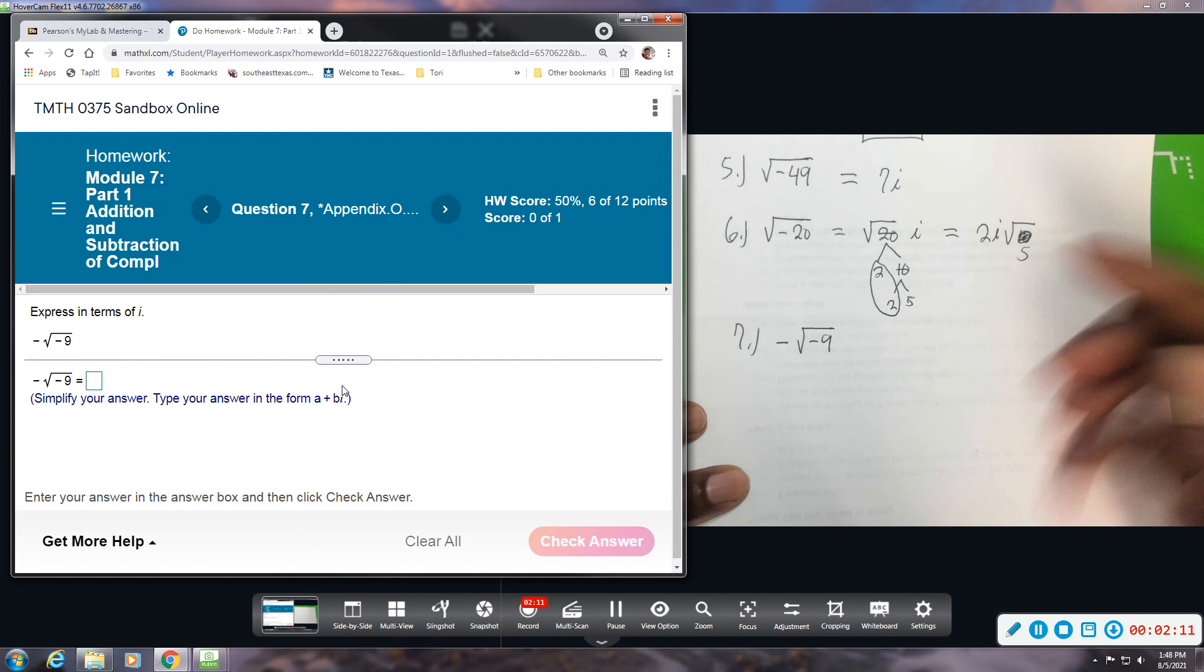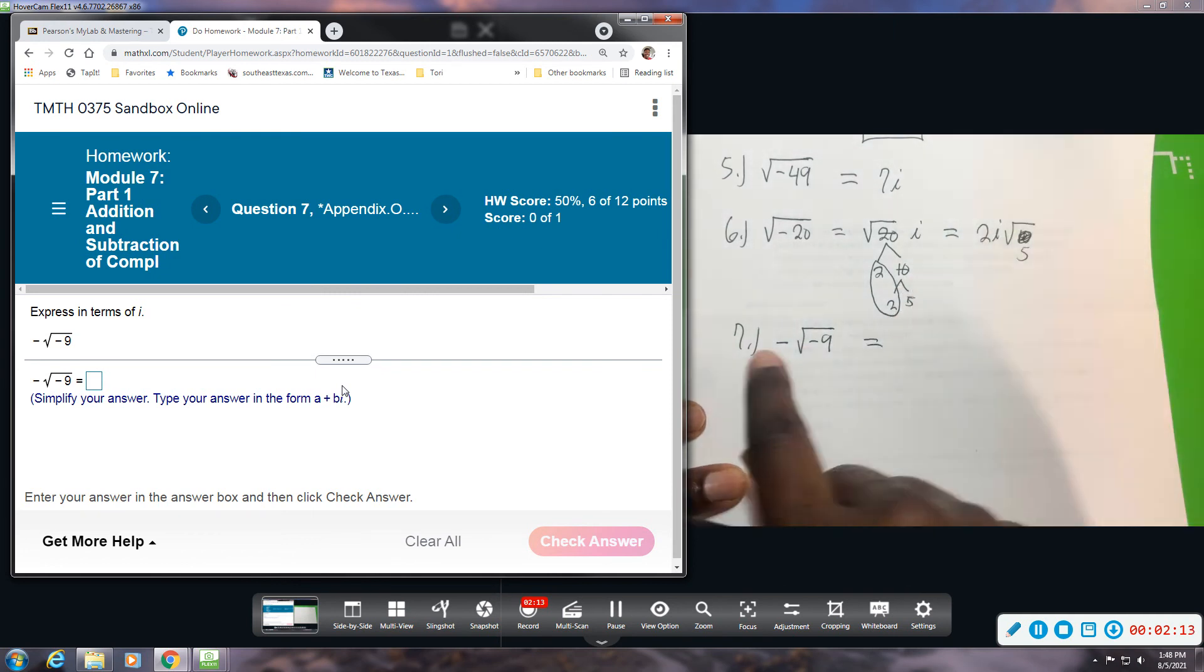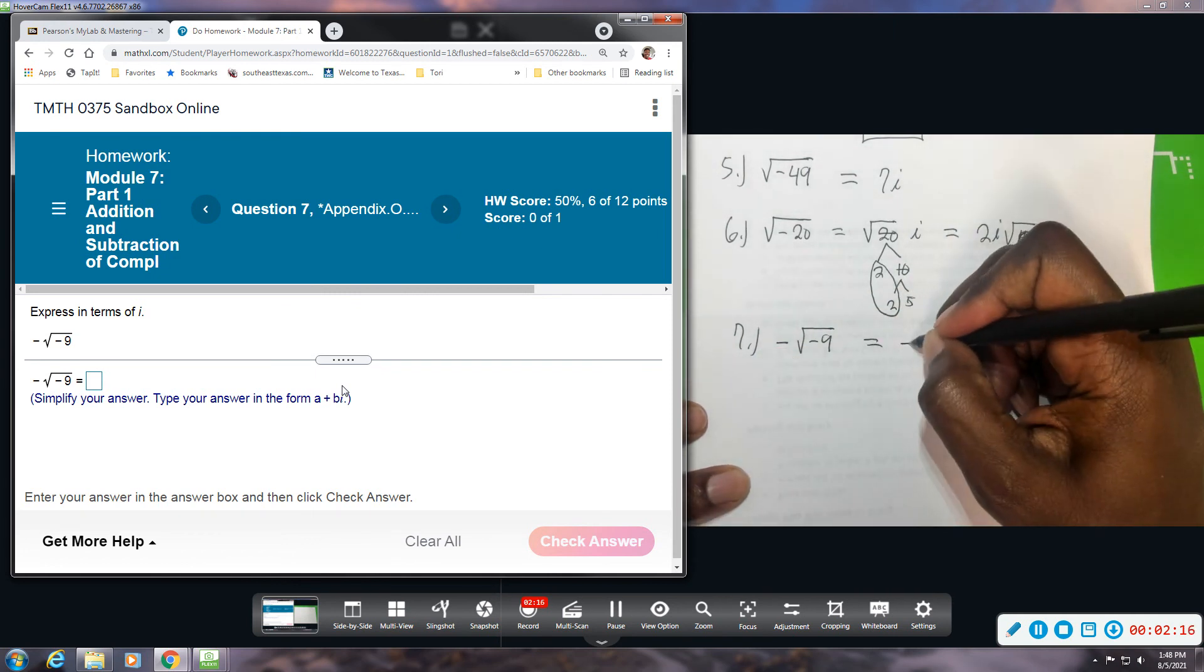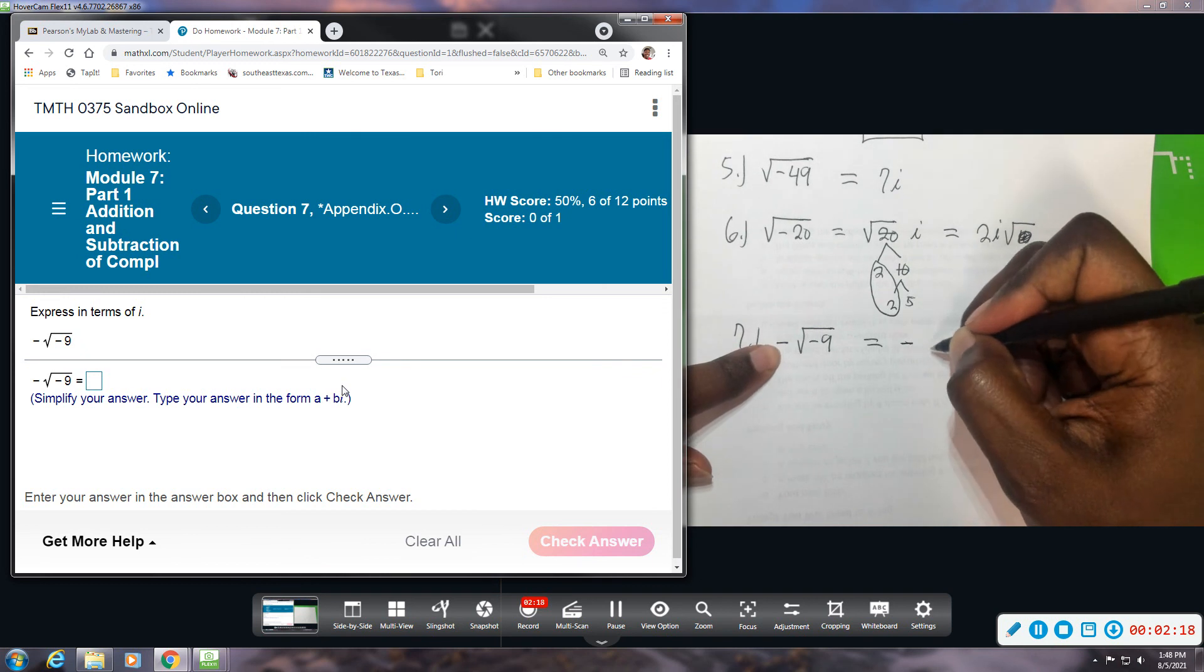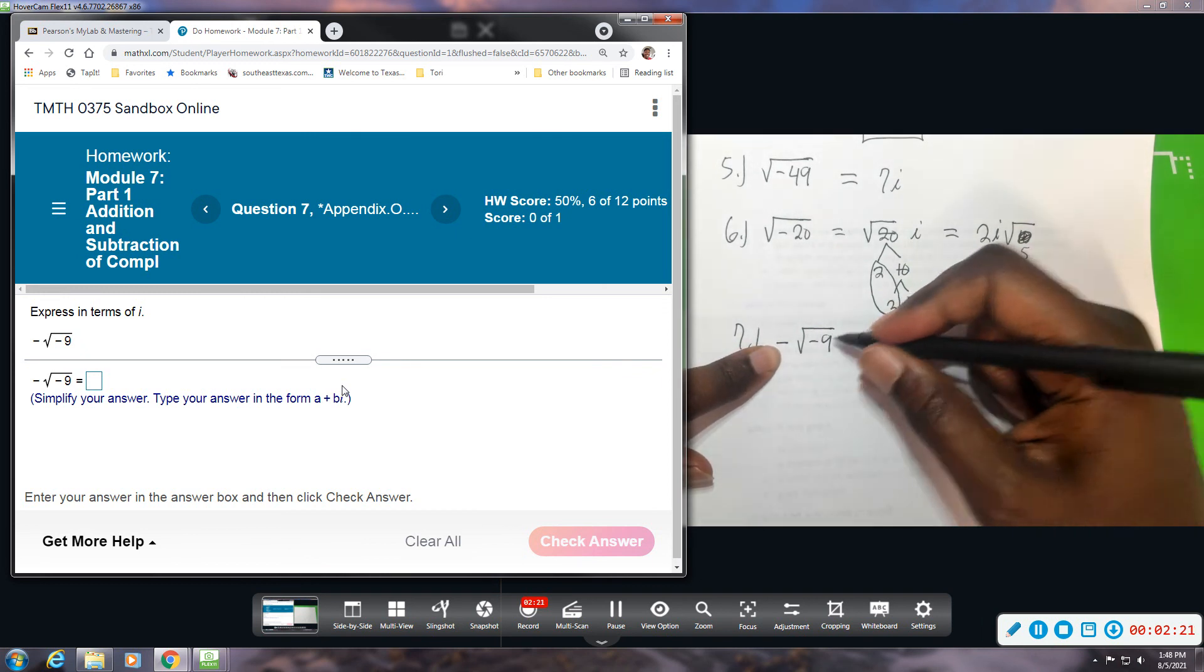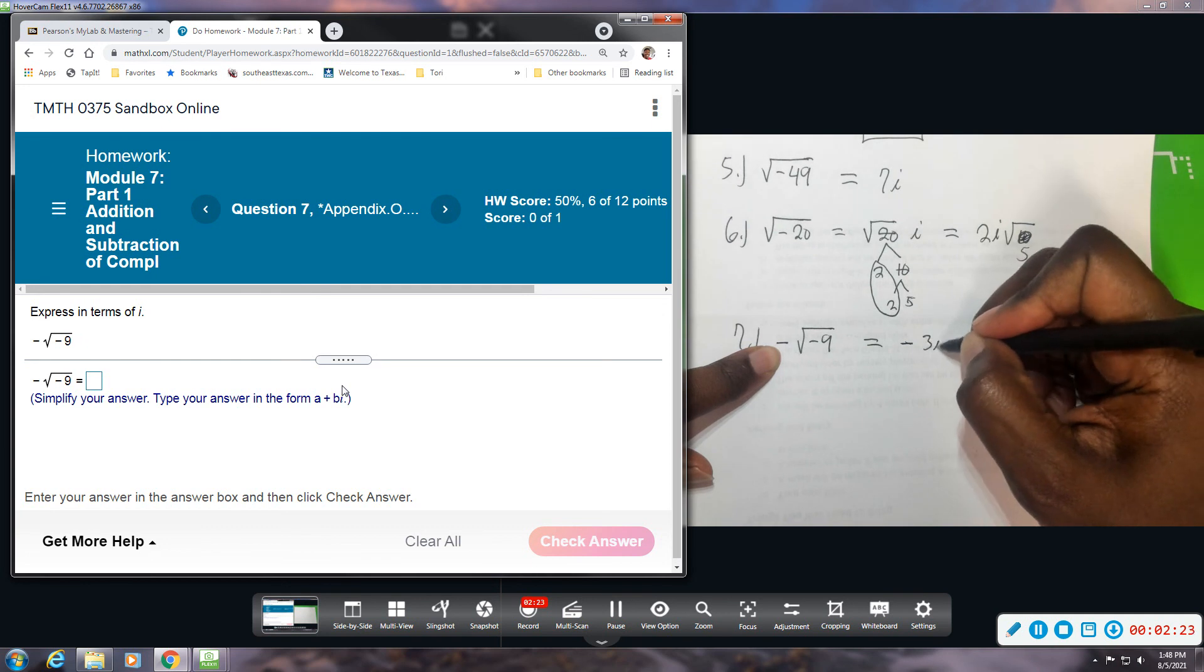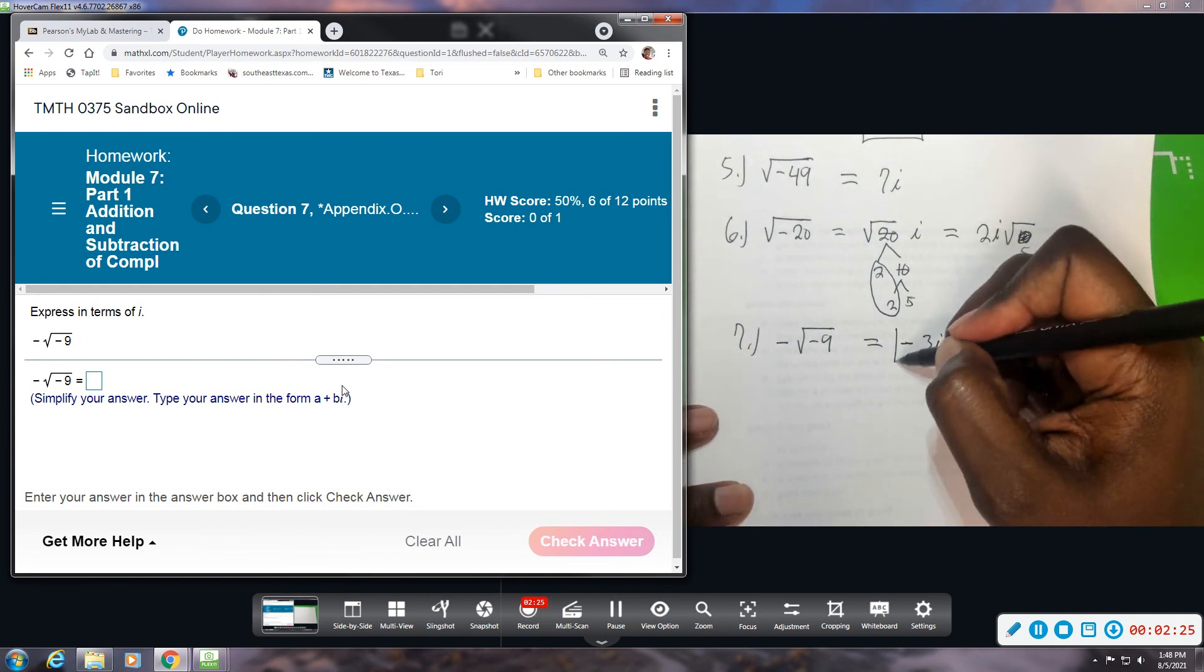And then this negative on the outside will stay, so you will have a negative because of here, and then this will become an i. This will be negative 3i. So just negative 3i.